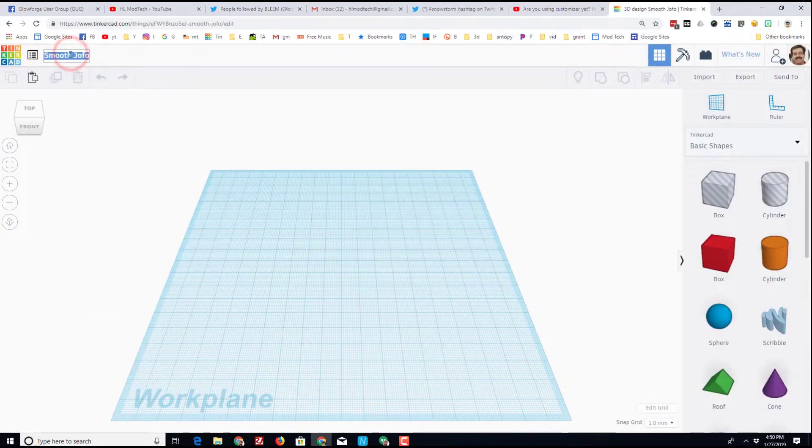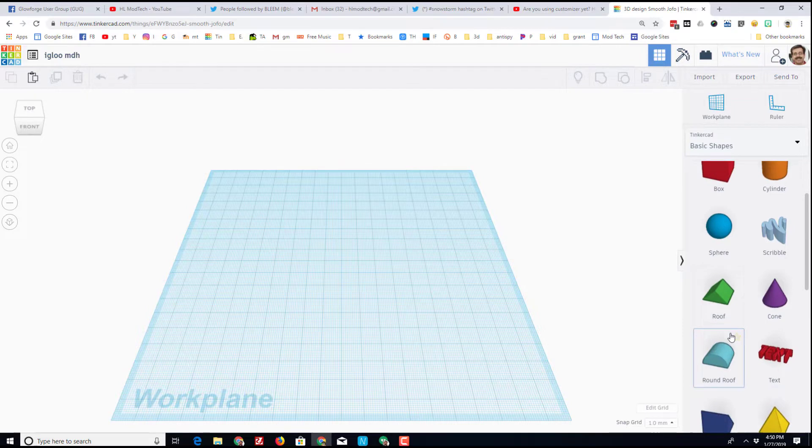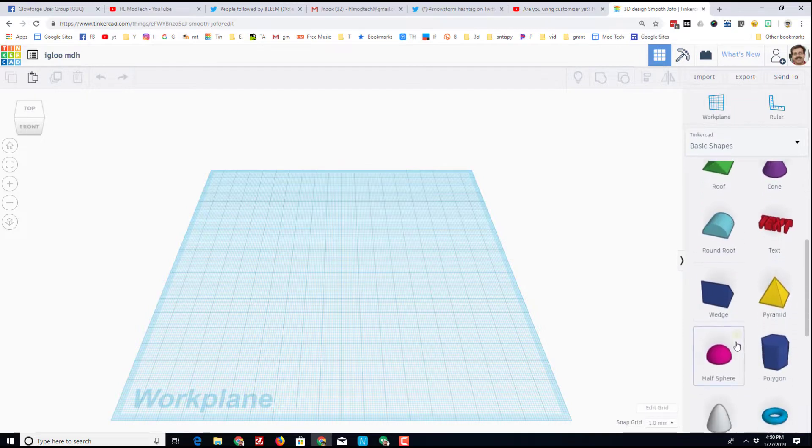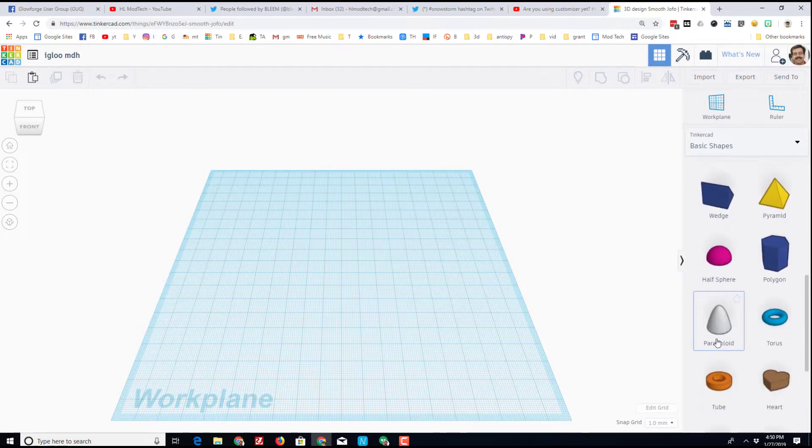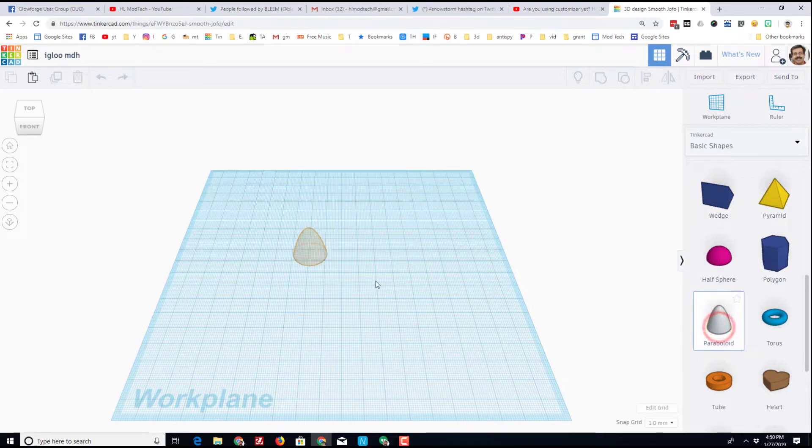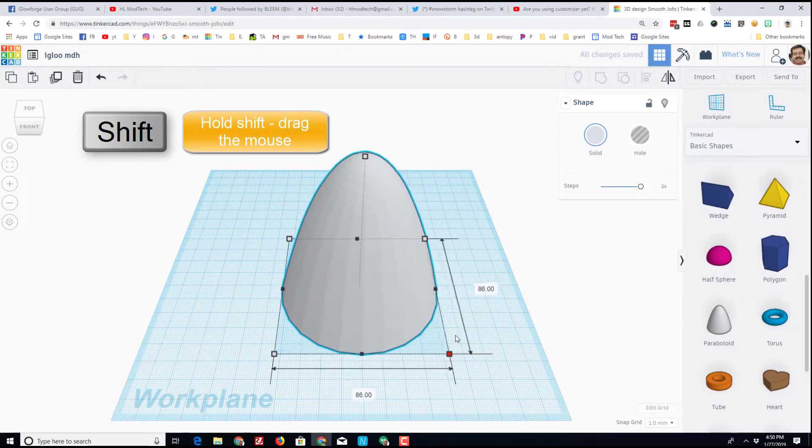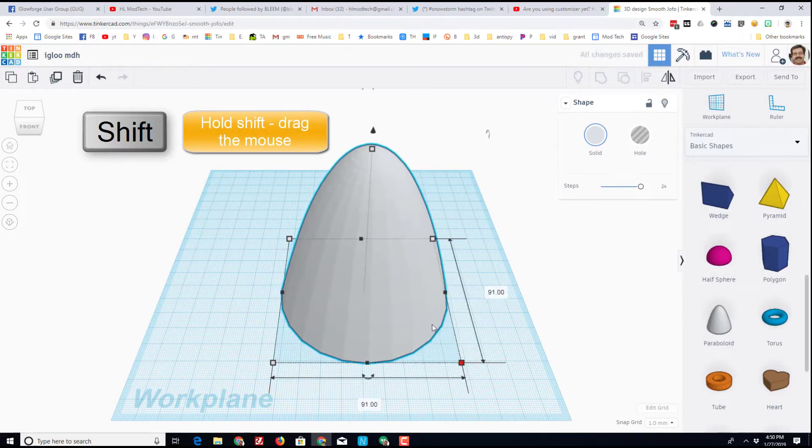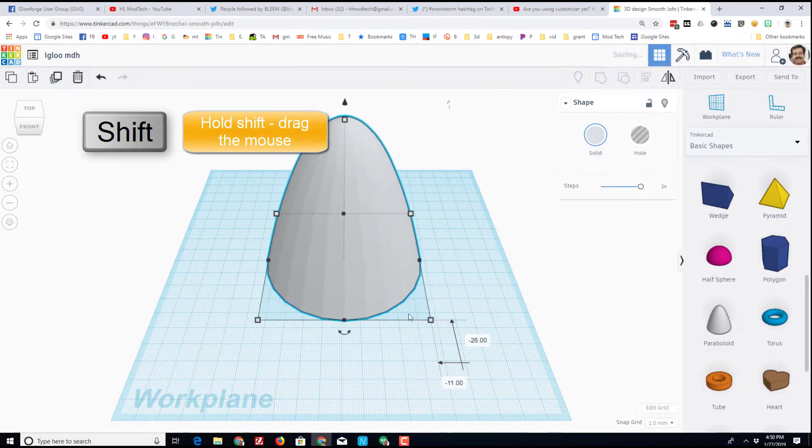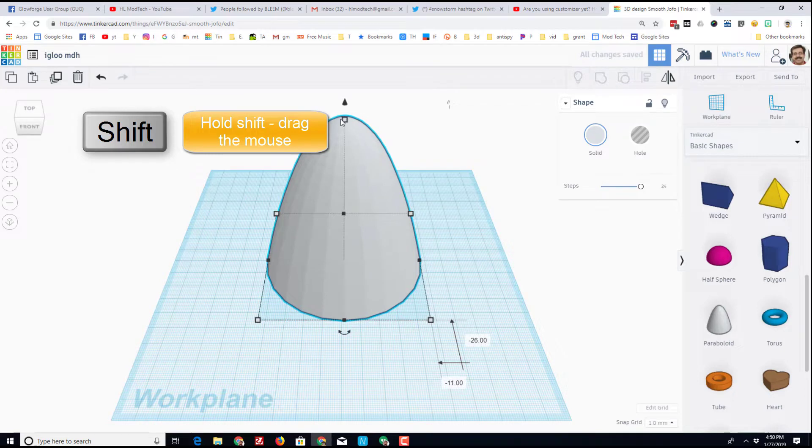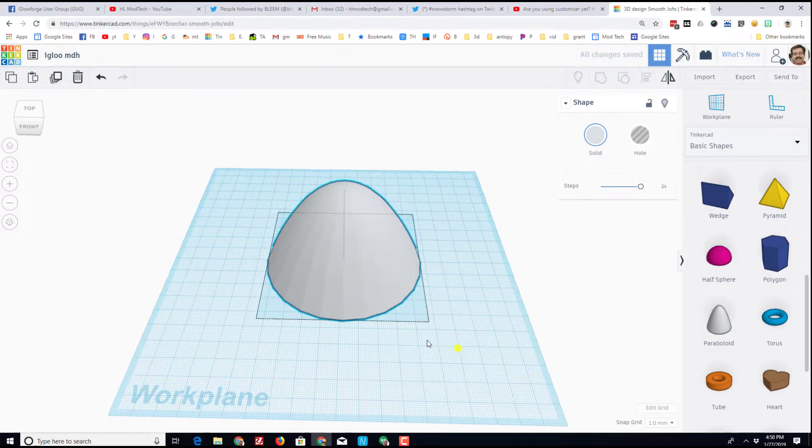Let's start by clicking create new design. With any design it is a good idea to rename it. I'm going to put igloo MDH. Let's look at possible objects to build an igloo with. We could use a hemisphere, we could use a paraboloid. I'm going to use a paraboloid and then I'm going to simply hold down shift so we're working on basic skills and stretch that out to where I want it.